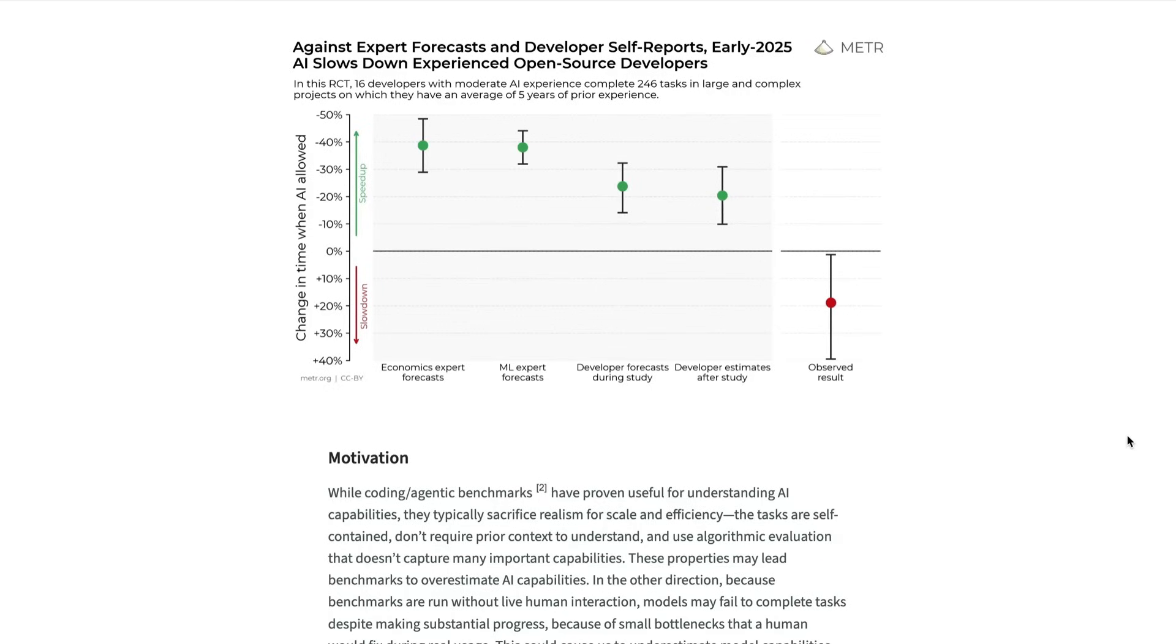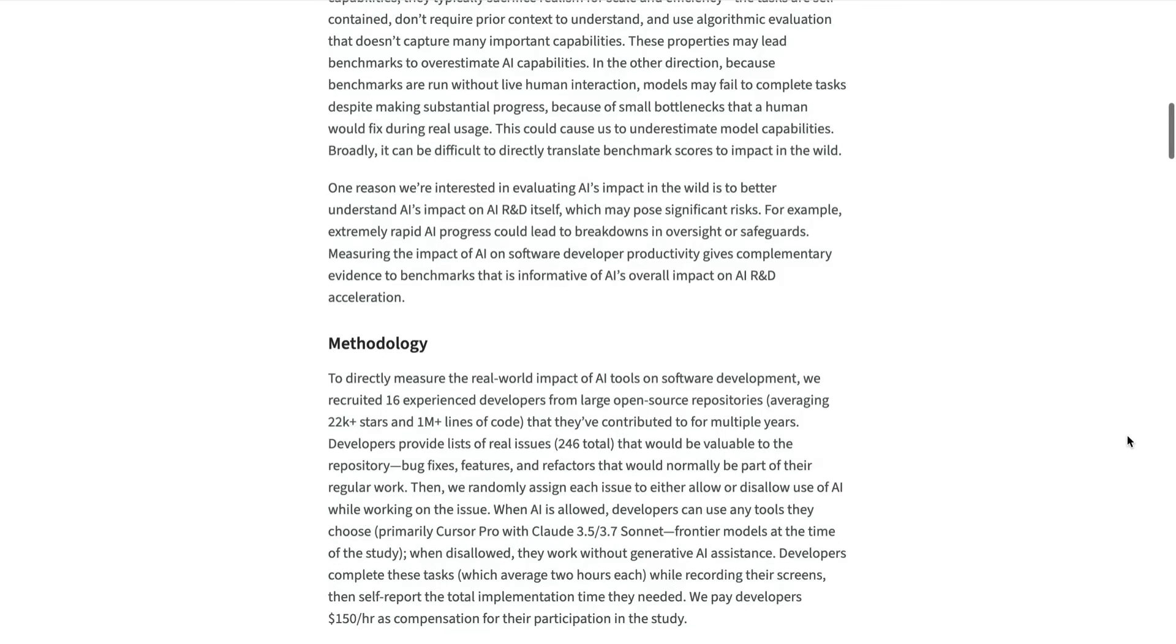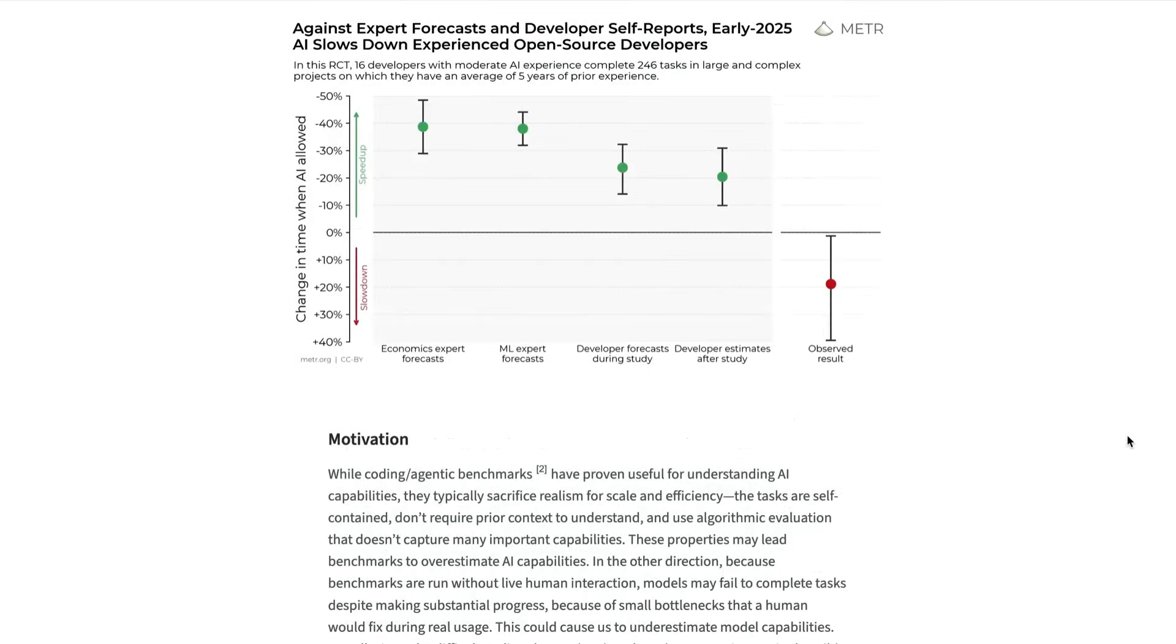Now I've dug a lot into what I think are the problems with that study. It was quite limited in its methodology. There were only 16 developers that participated. What's more, Meter's definition of an AI user coming into the study was very, very different from what I think most people would define as a regular AI user. But still, some people found the results interesting and wondered if there was more to the story of AI productivity than the obvious benefits that meet the eye.